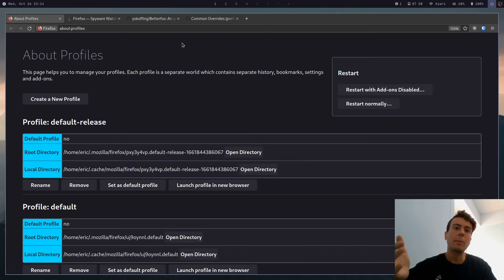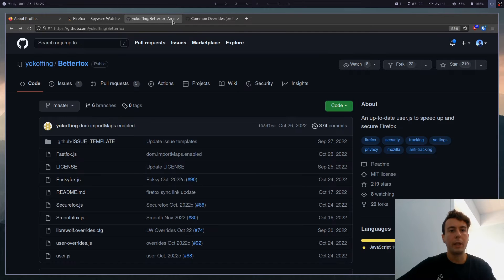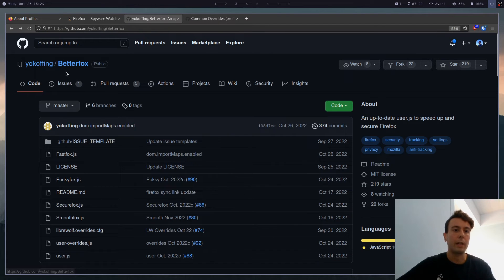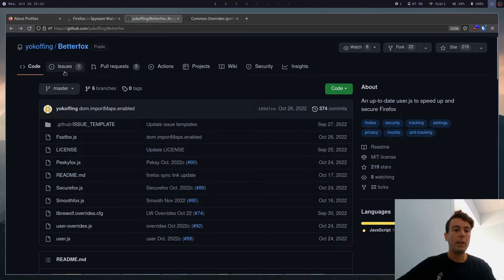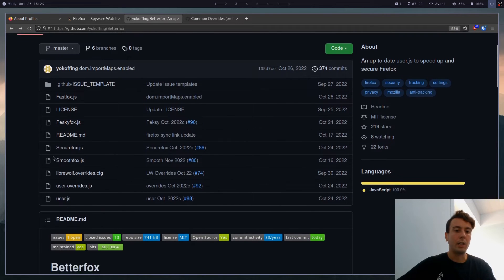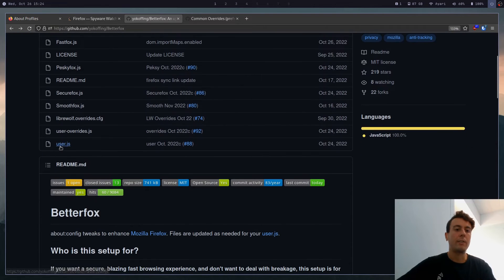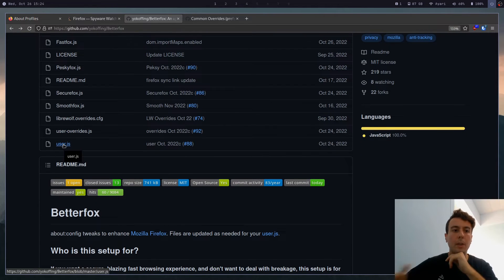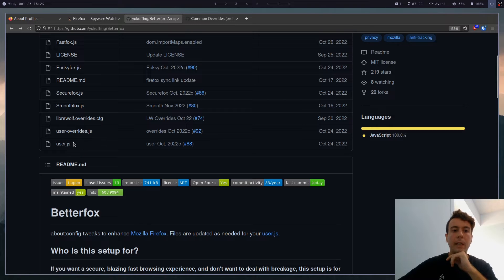So the script that I'm talking about is actually this right here. It is a GitHub repository called BetterFox. And what it is, is basically a user.js file. If you don't know anything about Firefox configuration, this is a file that you can add.